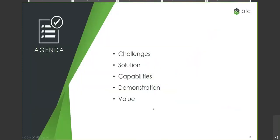Just a quick reiteration of our agenda. So first set of slides, I'm going to go over the challenges that PTC has ultimately noticed in industry that have prompted development of the solution. Before I go into details of the solution itself as well as capabilities, then I'm going to go into our brief demonstration for today, and then I'm going to summarize it all up with the value that we've seen Chalk bring to our customers.